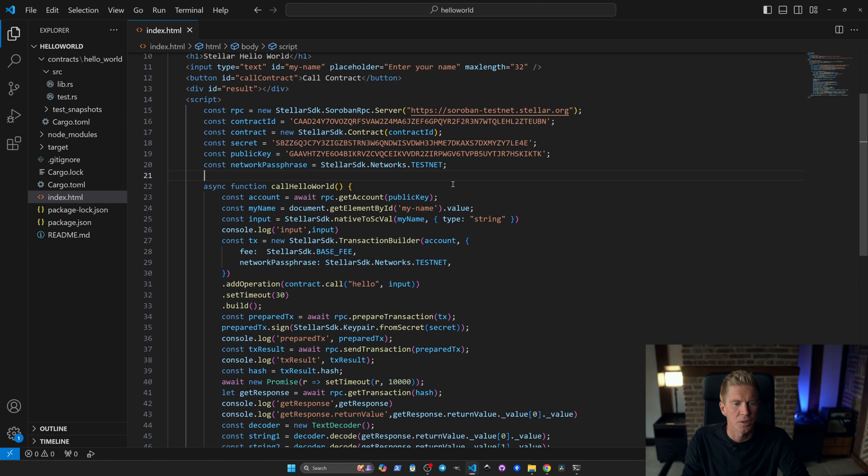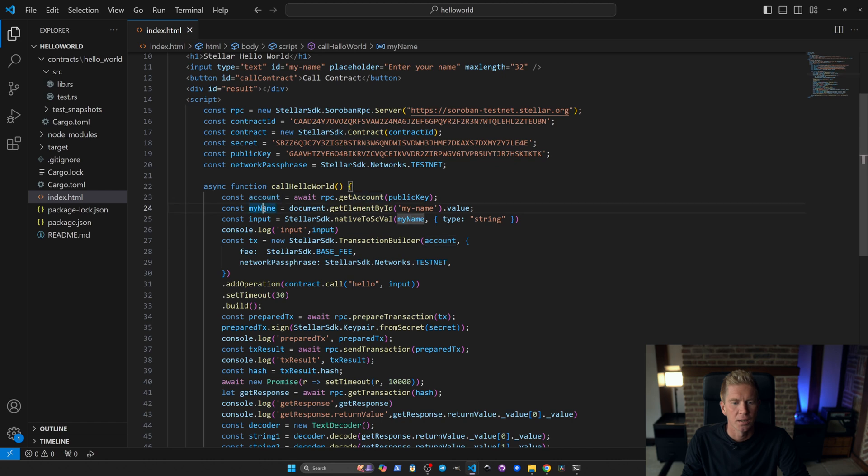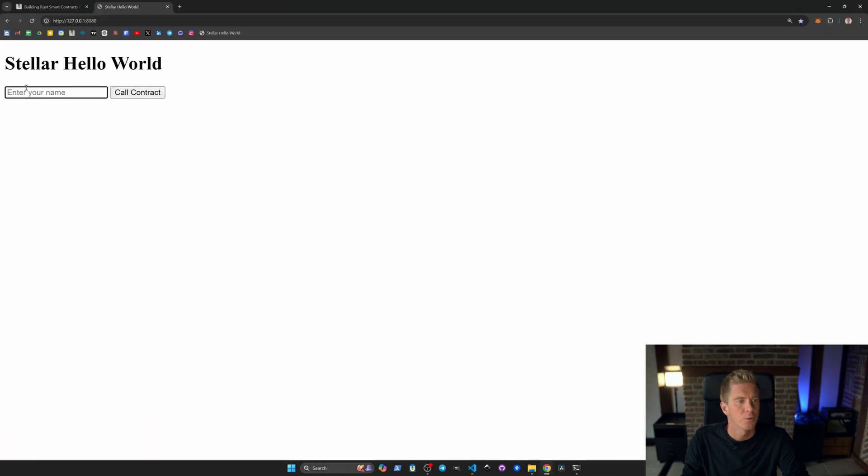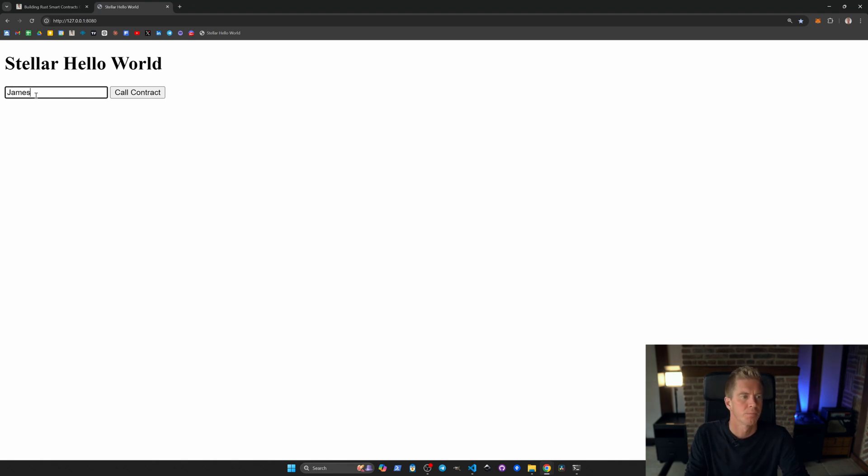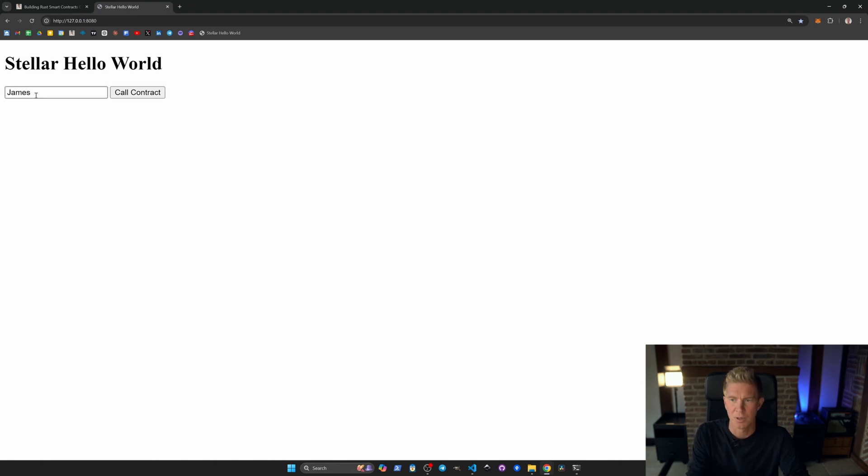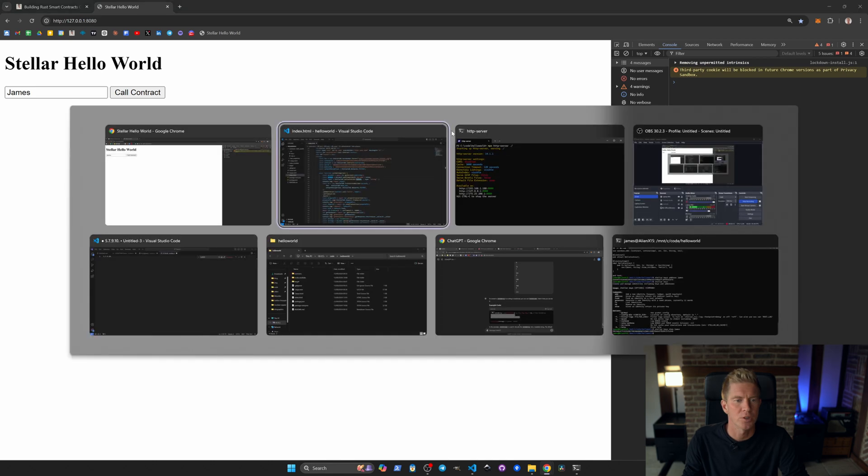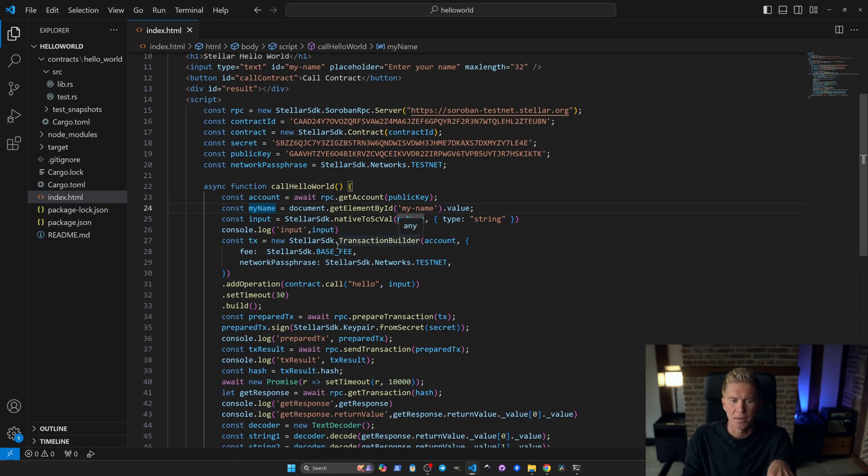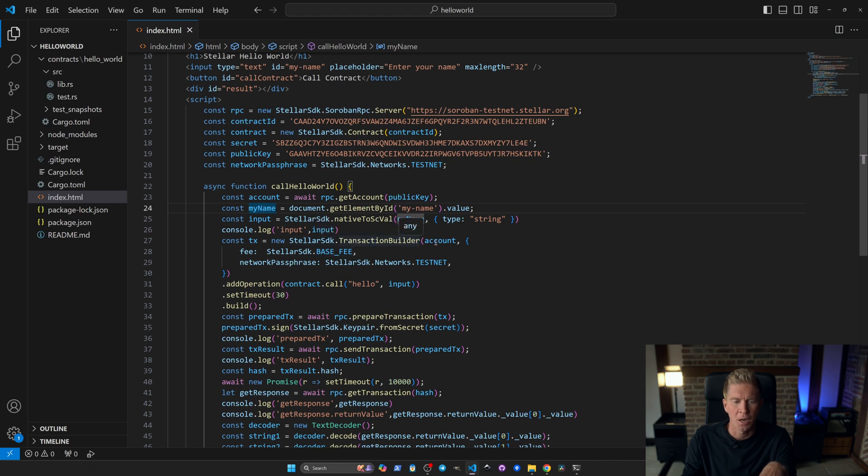So let's go back to VS Code. When we're clicking that button we're setting up an account using the public key. We're getting a name from the input text which is here. We're going to open up the console as well to get some information.